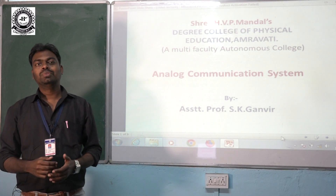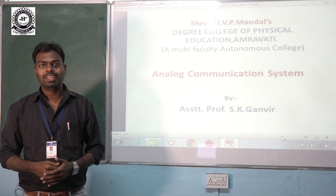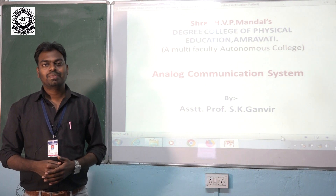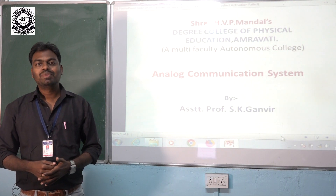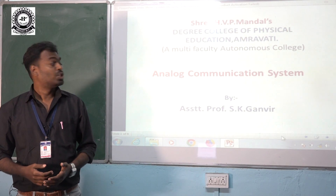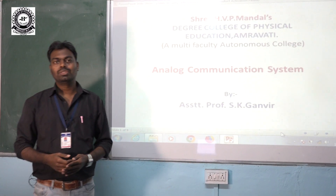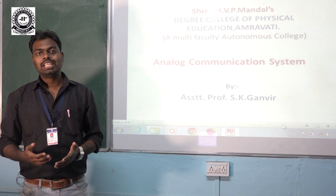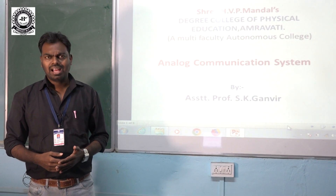Hello students, welcome to the YouTube channel of DCPHUPM. I am assistant professor S.K. Ganveer, currently working as an assistant professor in Sri H.P.P. Mandal's Degree College of Physical Education. I am here to deliver a video lecture on analog communication system.